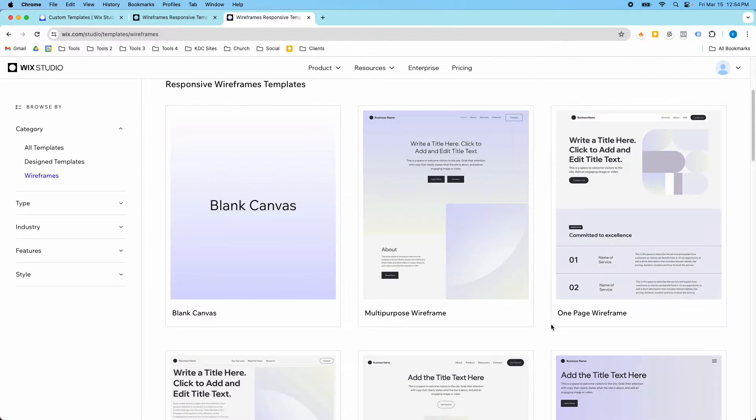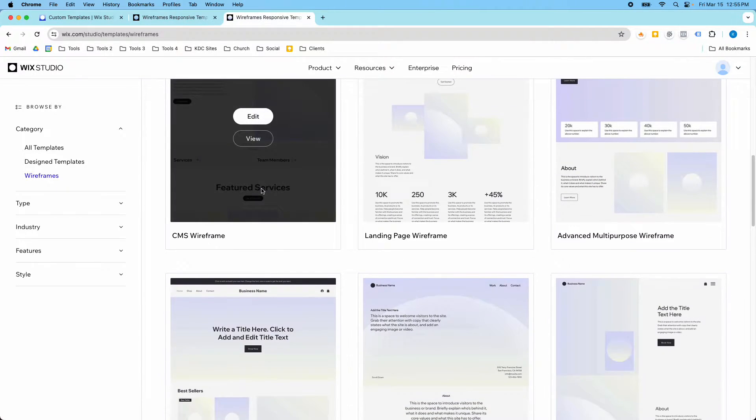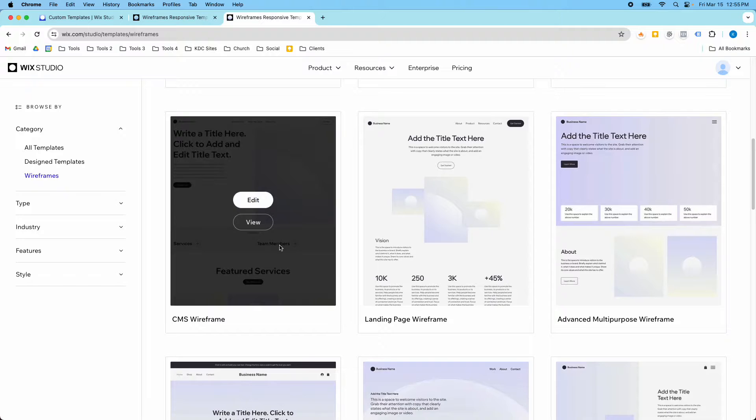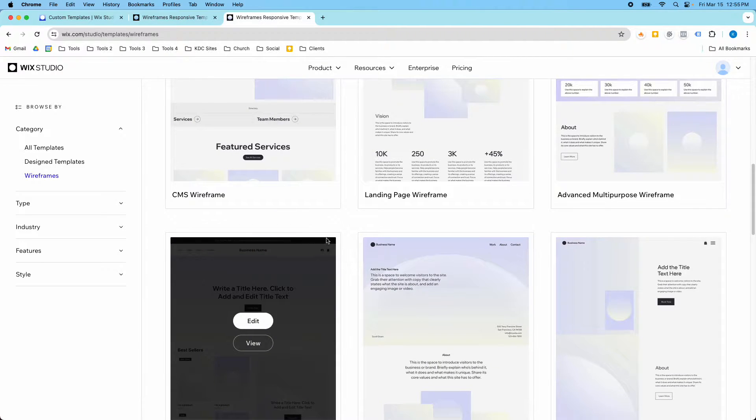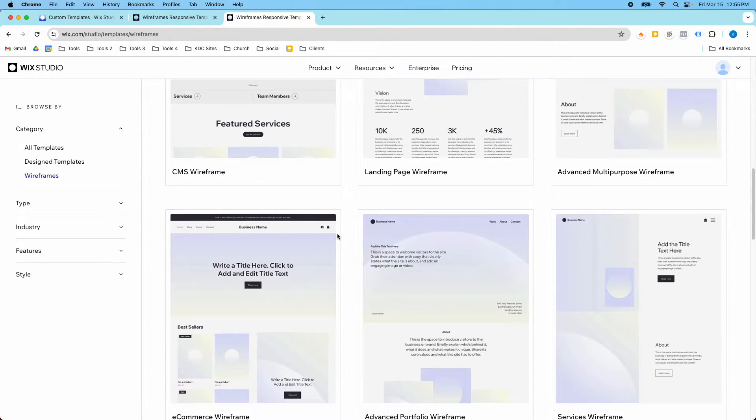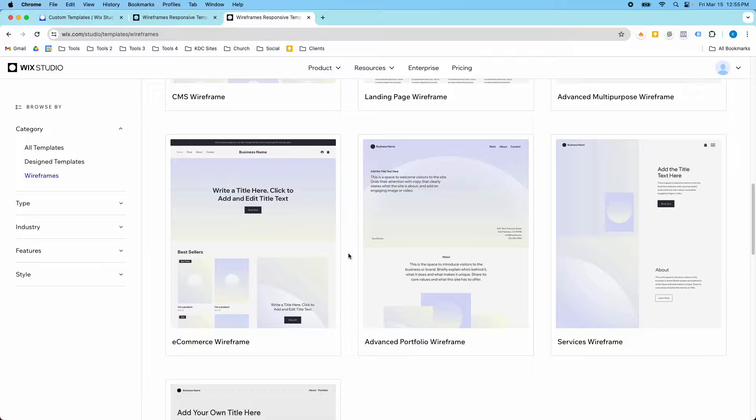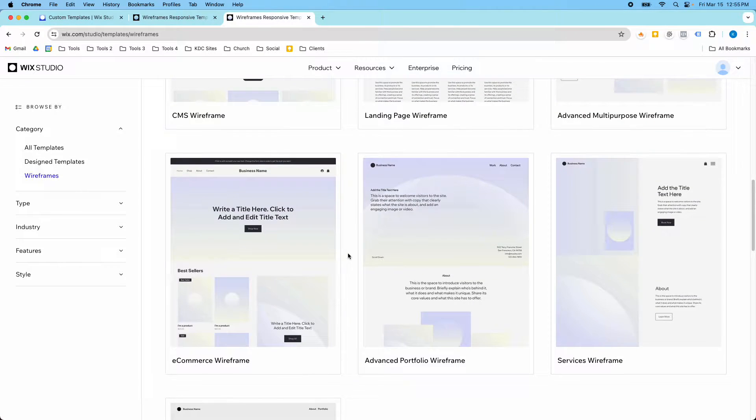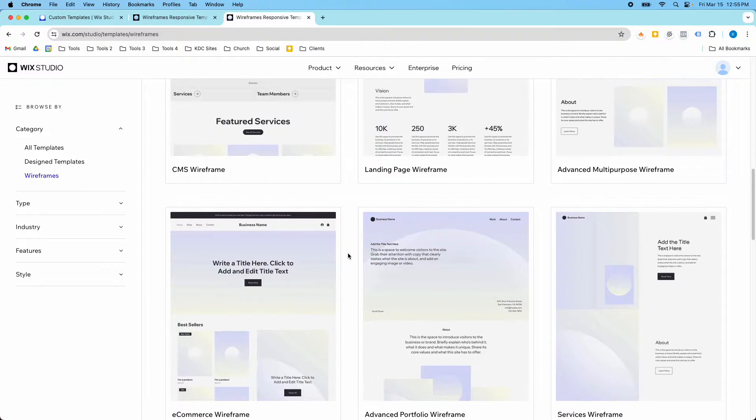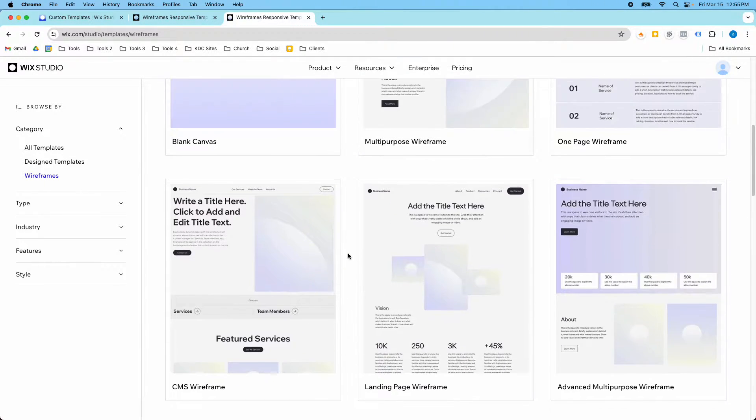This one is a one-page wireframe. They also have a CMS wireframe here that has CMS features. And not only are these a good place to start if you don't want to start from scratch, I think they can also teach you things about how they've built these wireframes.